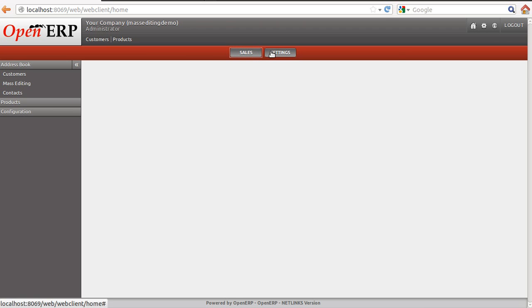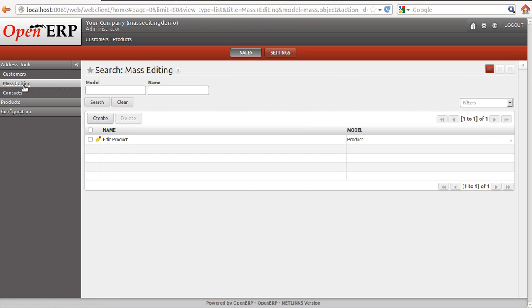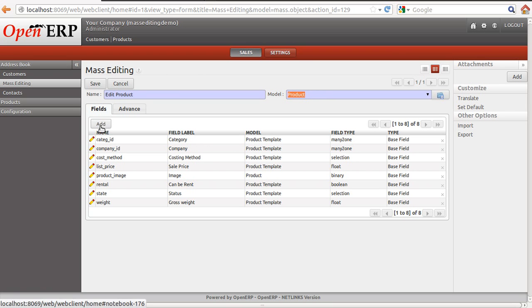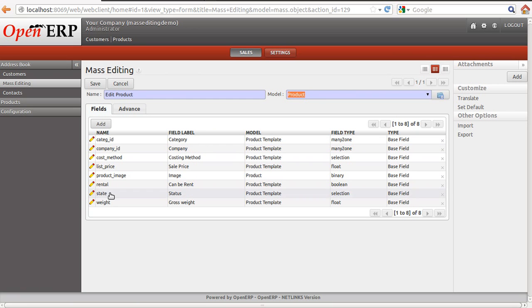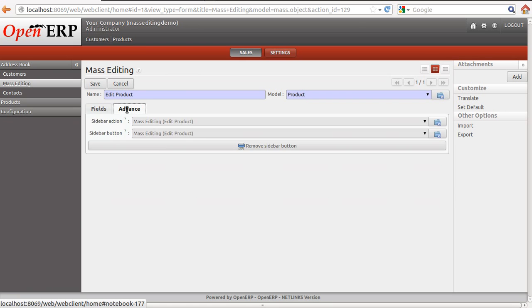For this, you have to install our module and you will get a menu here for mass editing under Sales Address Book. From the mass editing, you can create any new object, give a name to the object, select the object on which you want to create the mass editing wizard and there are few fields you want to edit. I created a selected number of fields here, these all are the different type of fields and then I need to go to advanced and create menu.